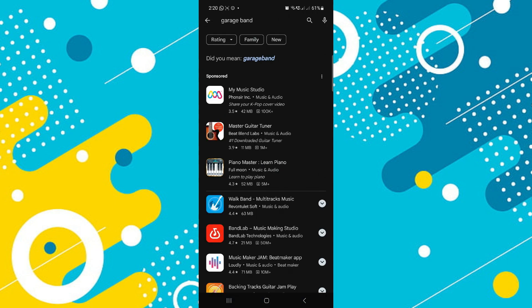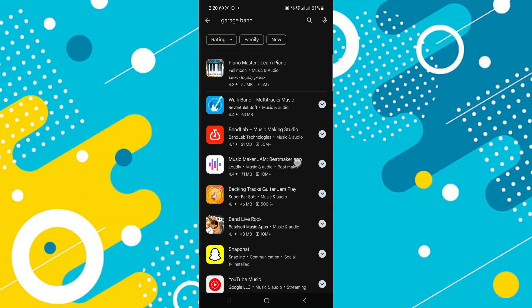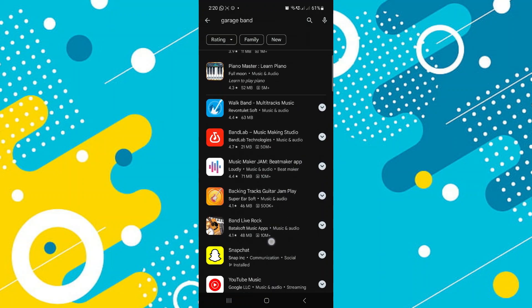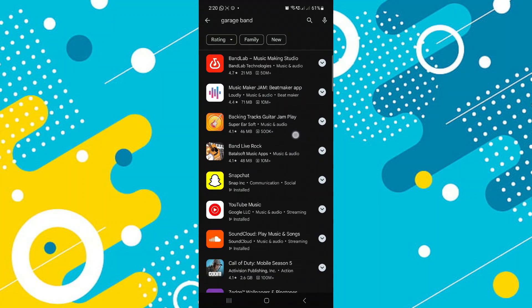You will see that there is no suggestion for the original GarageBand. However, there are many alternatives. This is because GarageBand is made primarily for iOS devices.